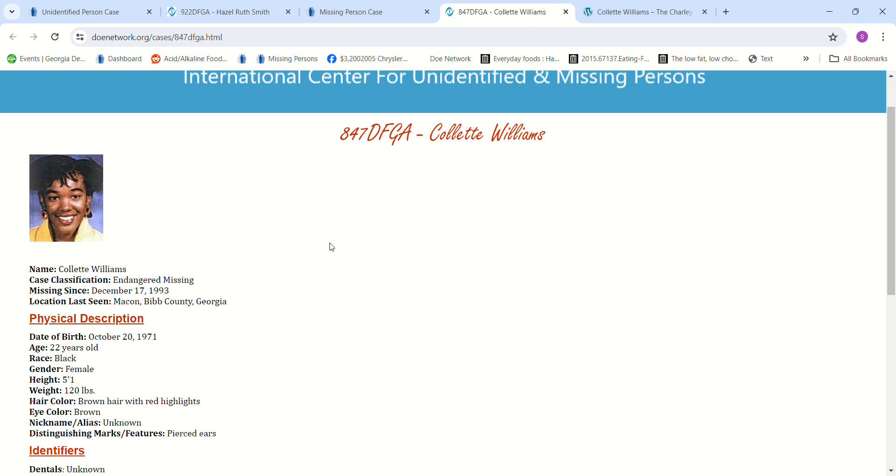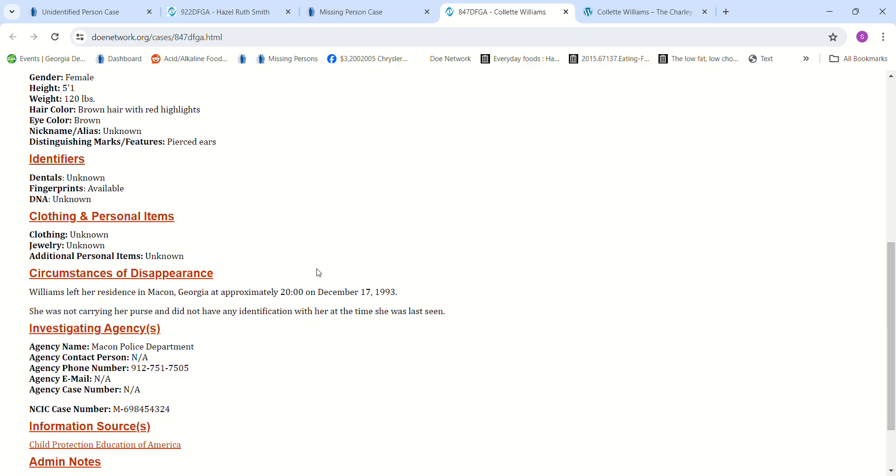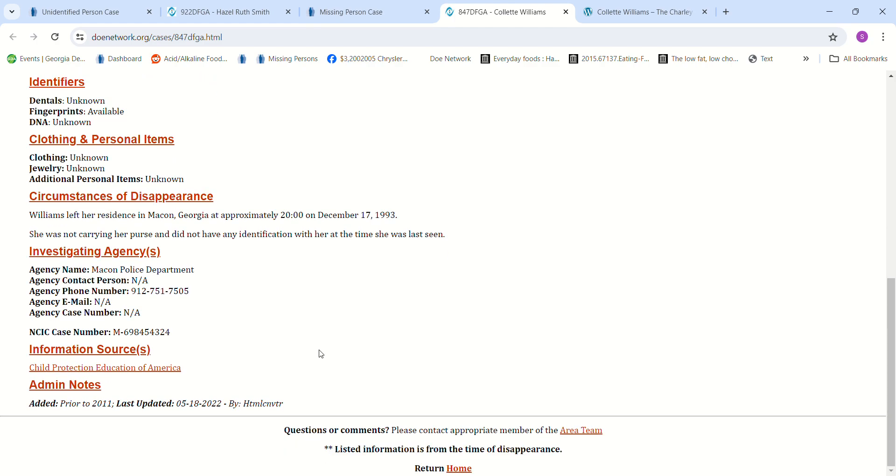She was 5 foot 1 and estimated to be about 120 pounds, brown hair. It looks dark to me. It says with red hair, like highlights, but I don't see it. Pierced ears. She left her residence, says about 2,000 hours. What is that, 8 o'clock at night on December 17th in 1993? She didn't have her purse. She did not have any ID with her at the time she was last seen.